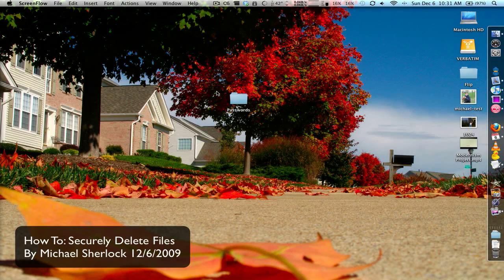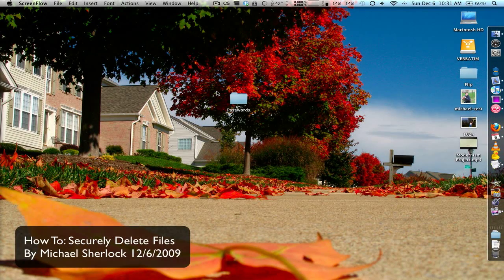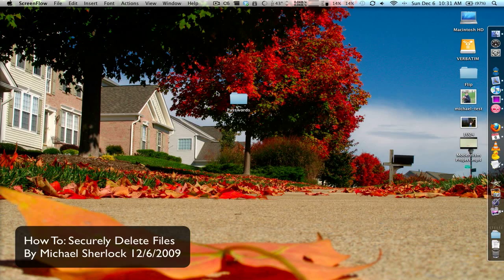Hey guys, Michael here from MichaelSherlock.com with HDVideo at YouTube.com slash TheRevivedOne.